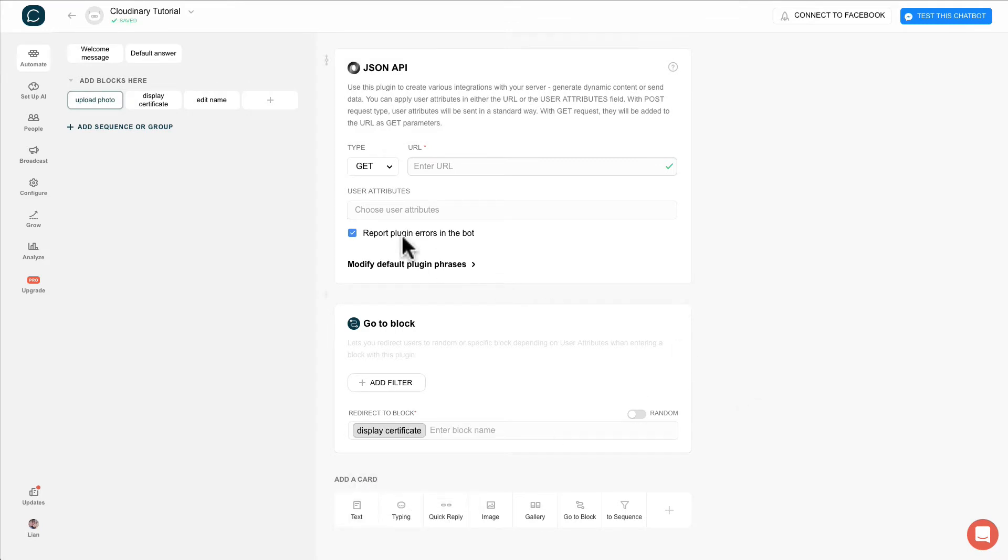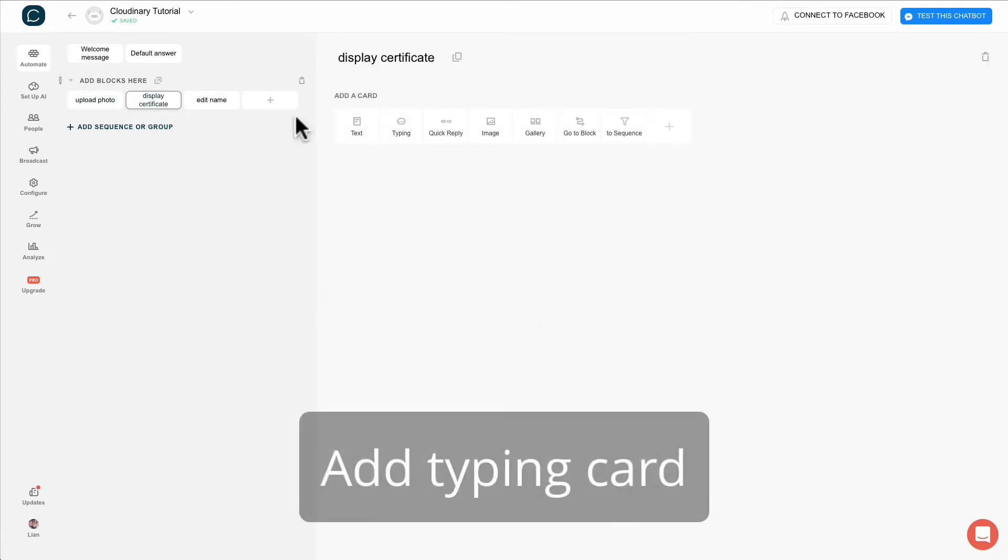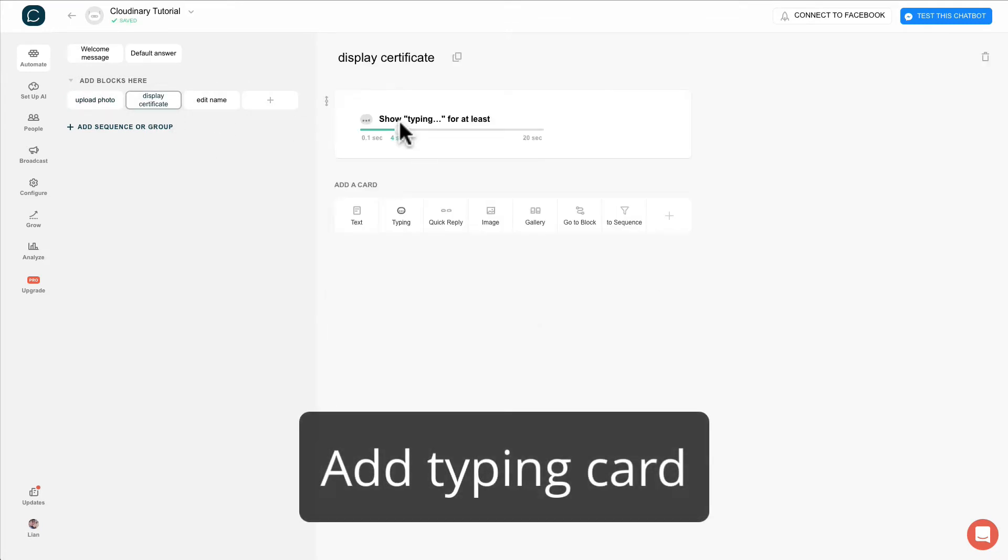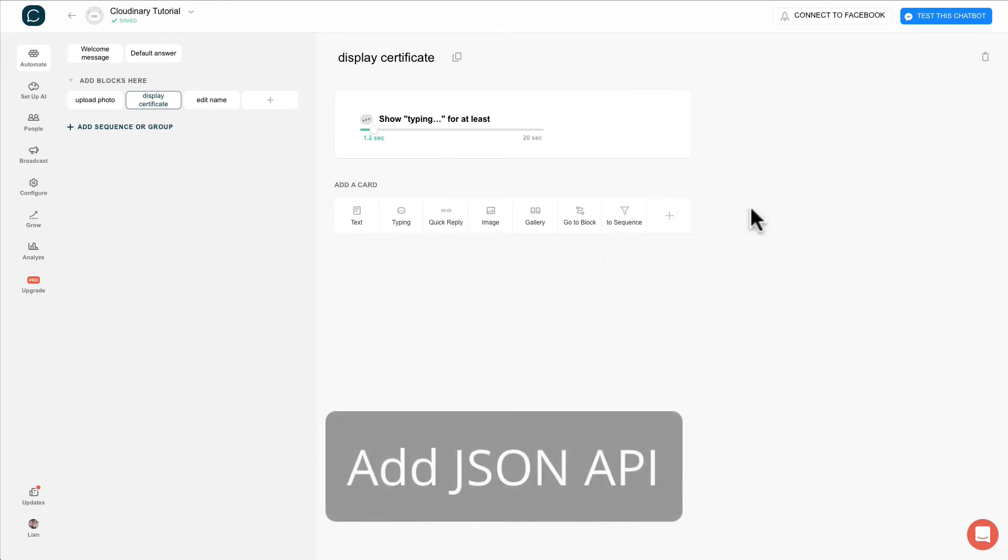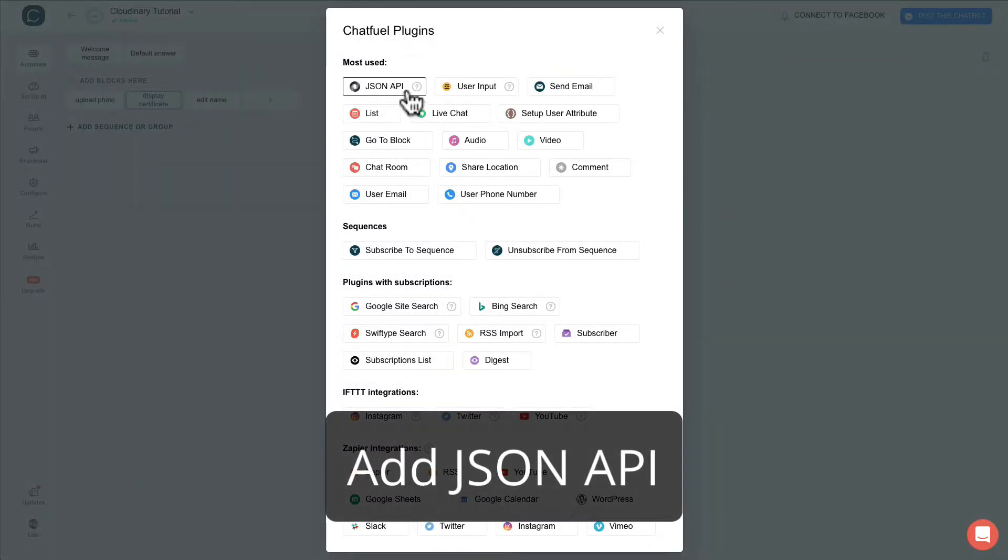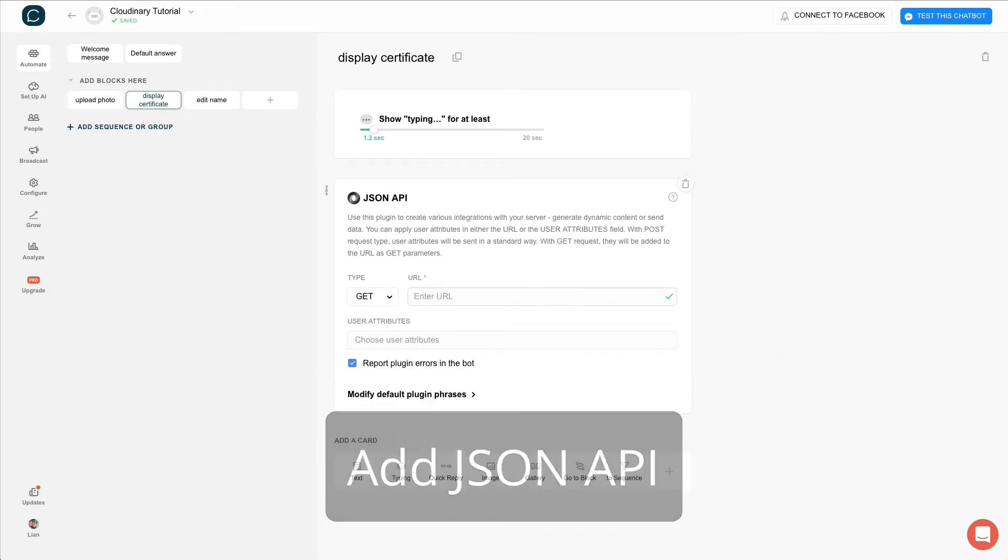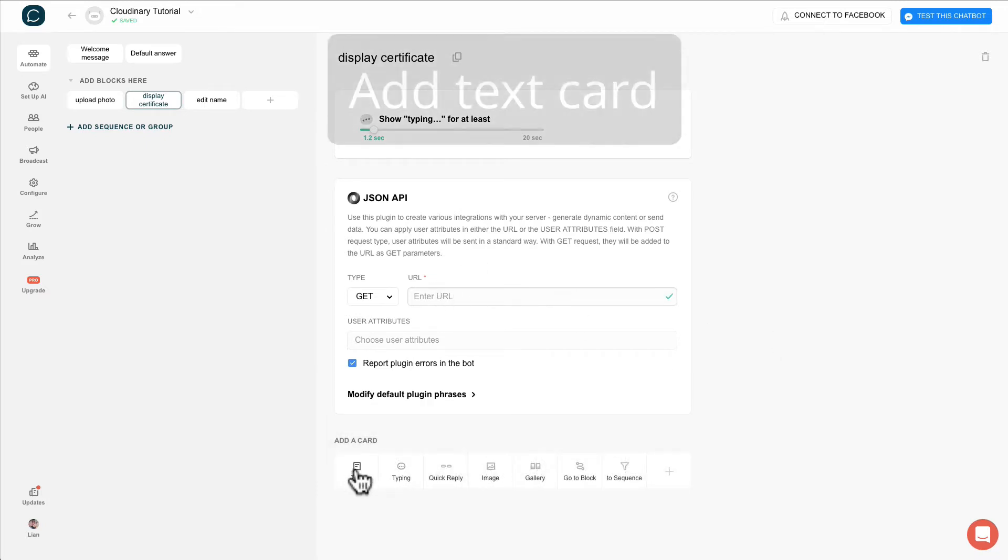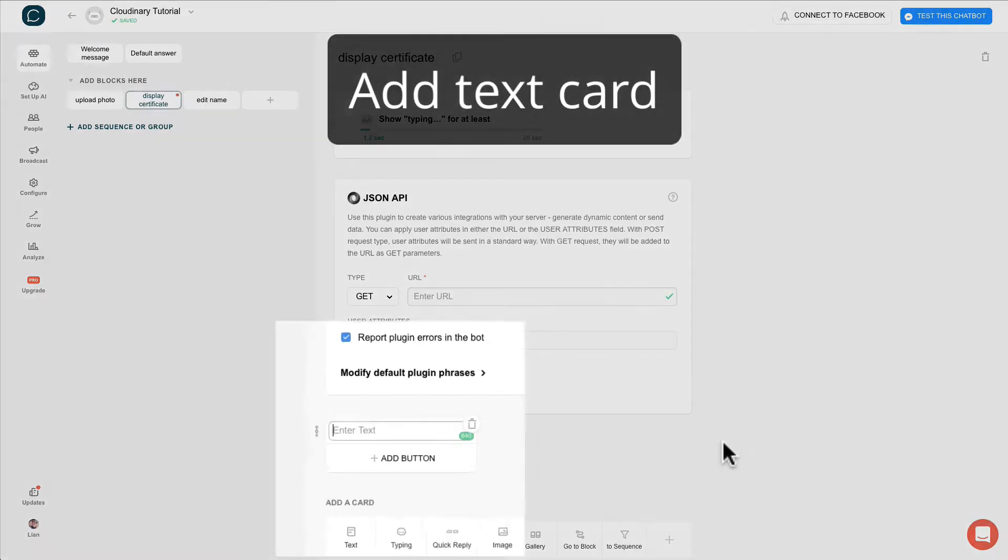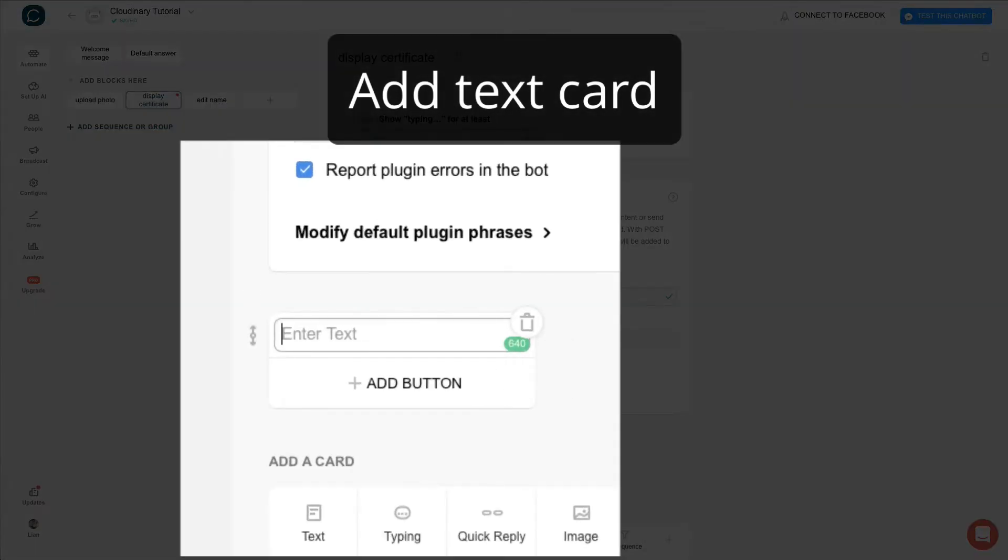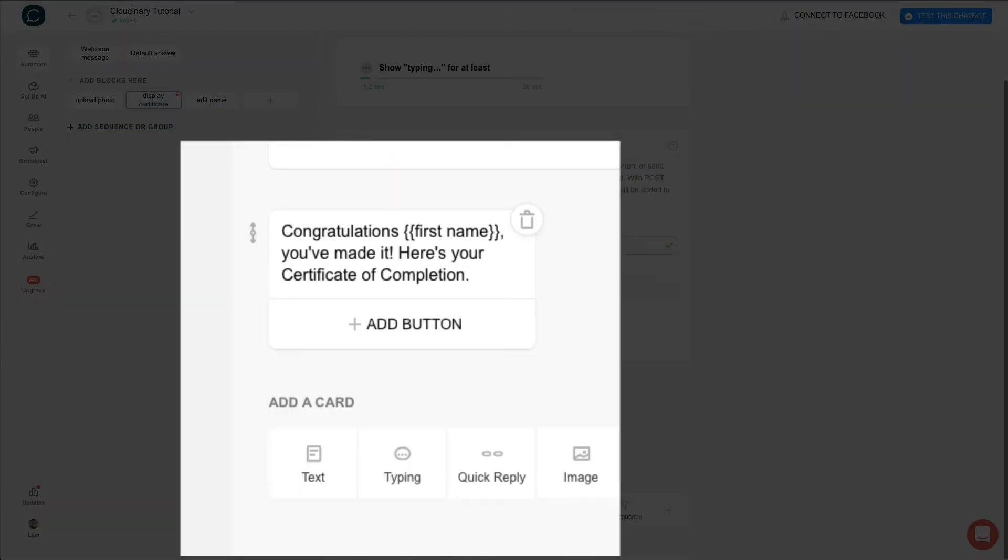Now the best part, go to display certificate and create a typing animation. Create a JSON API to retrieve image from Cloudinary. Just leave it blank for now and create a text card. Type in anything you want or you can follow mine.